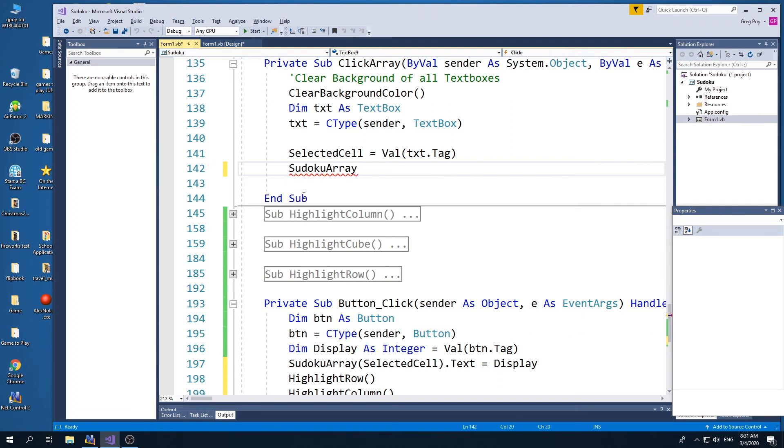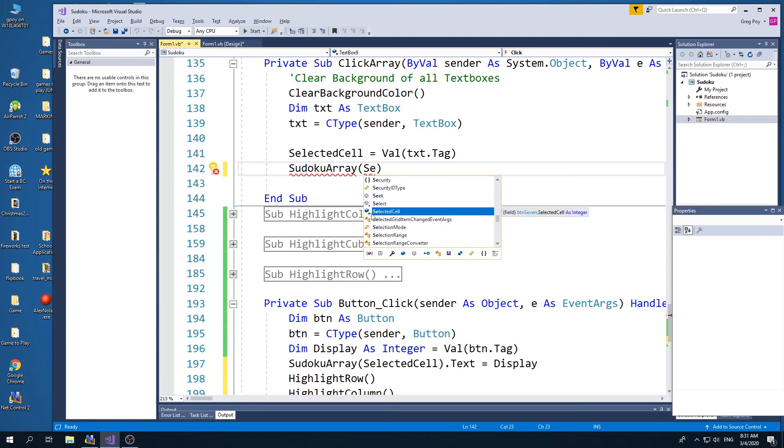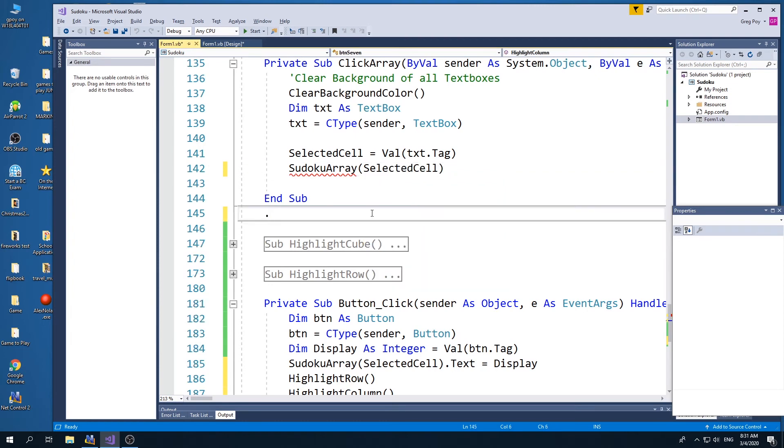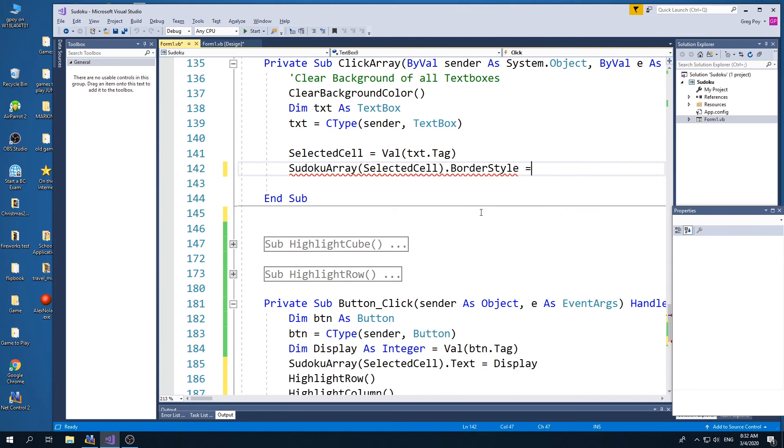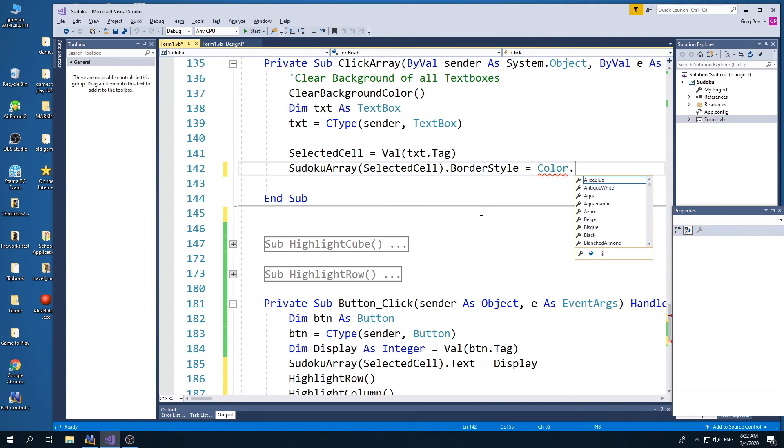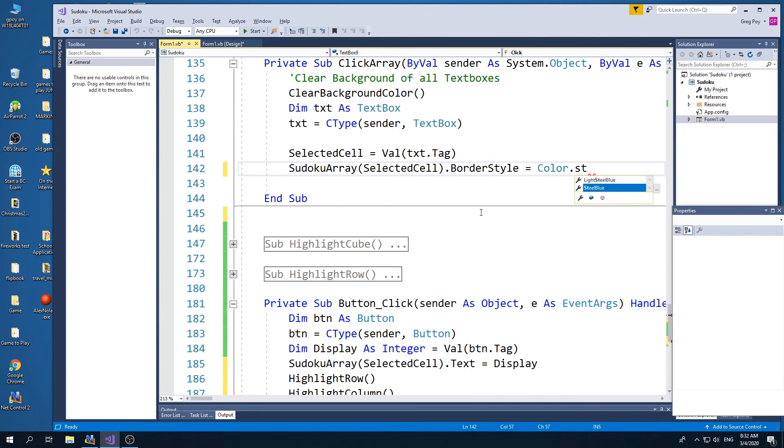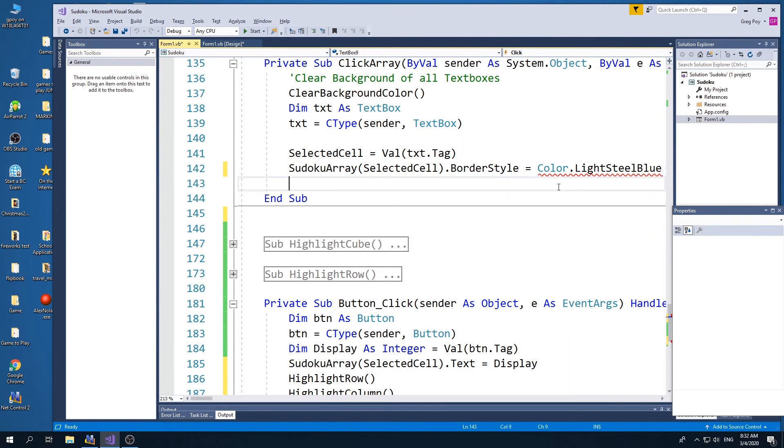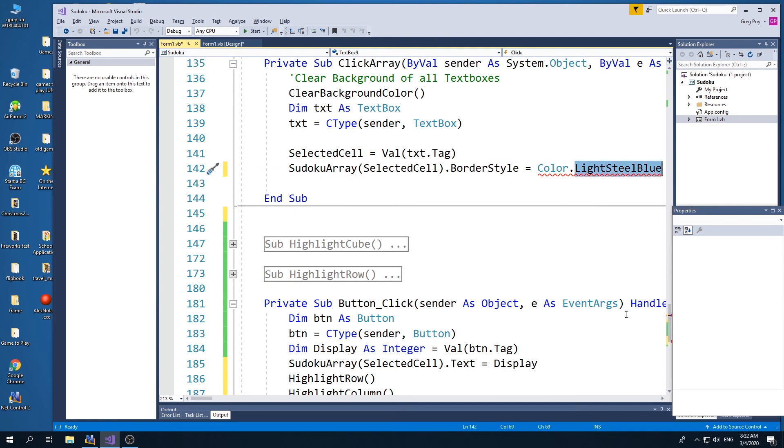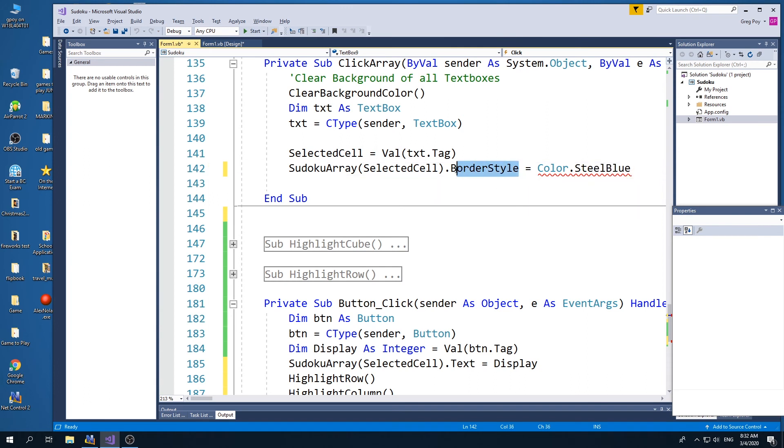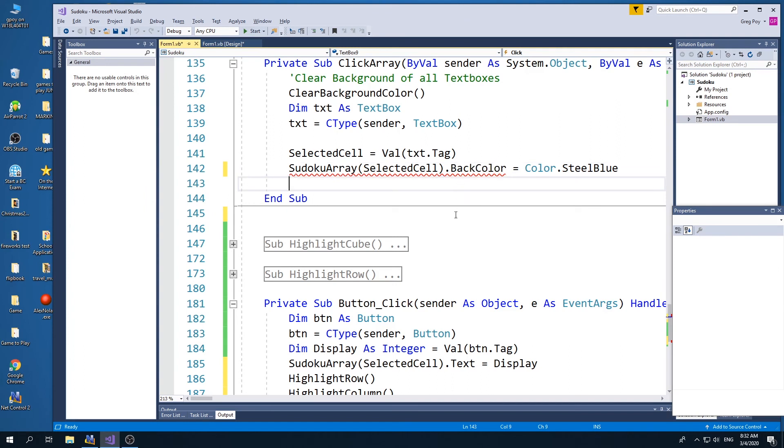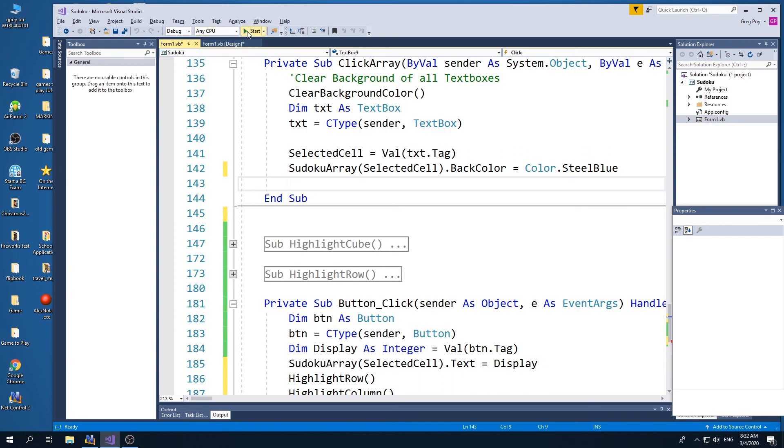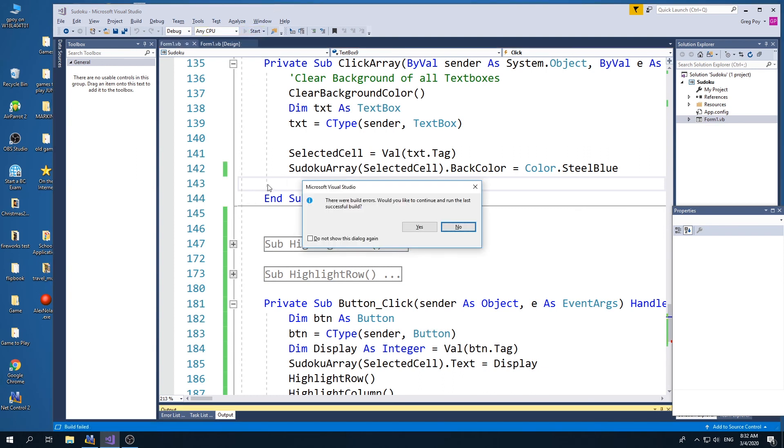by changing the color of that. And so what I'm going to say is my Sudoku array at the selected cell, the background color is going to equal color dot, I think it's steel, light steel blue, I think I was using. I can't remember. So the selected cell is going to be steel blue. And so now when I just click a cell,